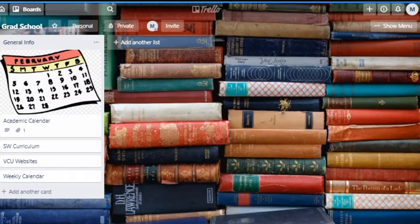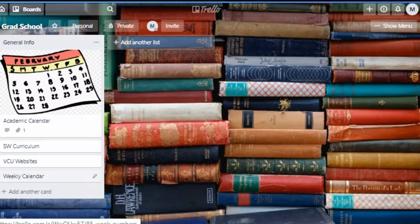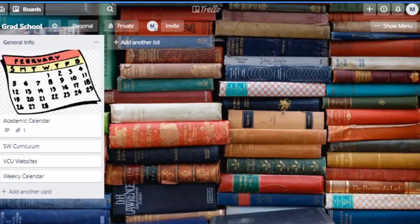Here is my more or less empty board. You can see it isn't entirely empty because I do have a general info list that carries over from semester to semester. My general info list contains general school information like the school year calendar, classes for my curriculum, links to important school websites, and a calendar for the semester with week numbers. The information contained here isn't semester-specific and doesn't necessarily change every semester.